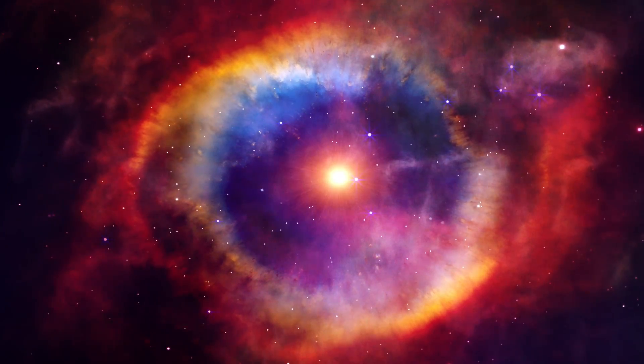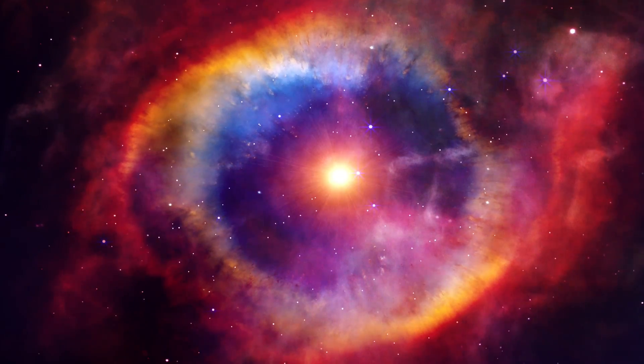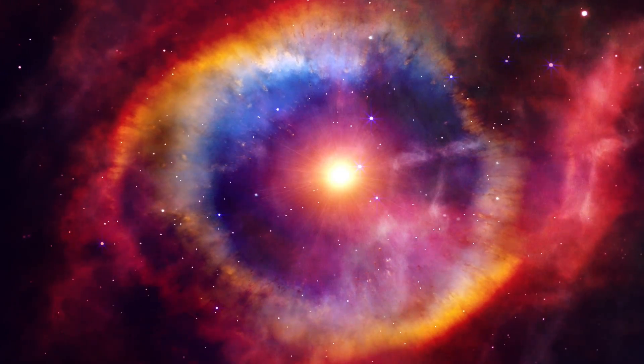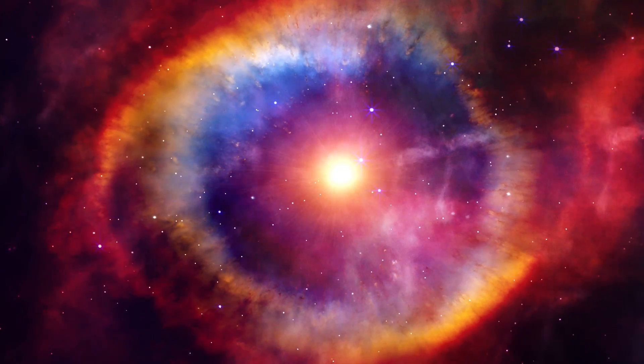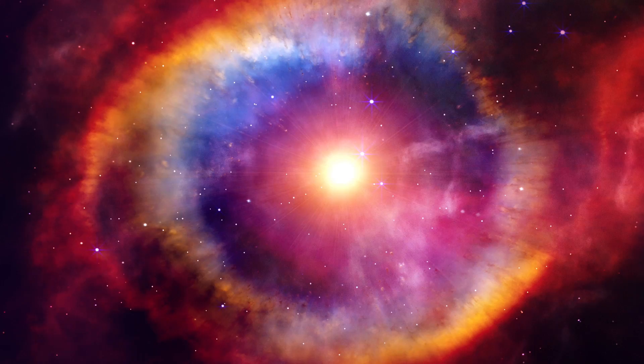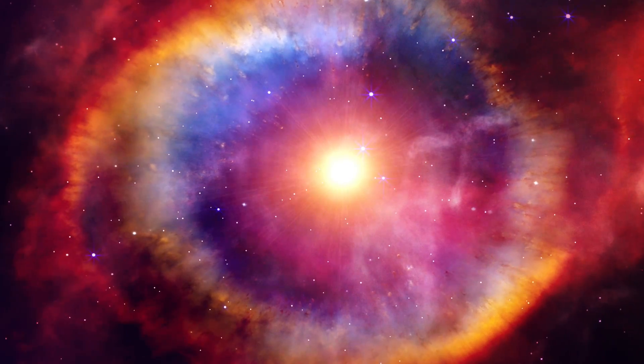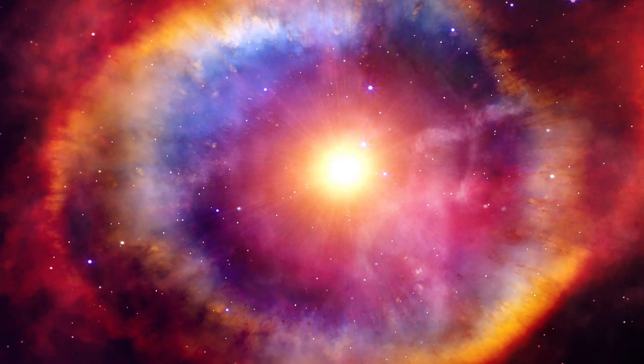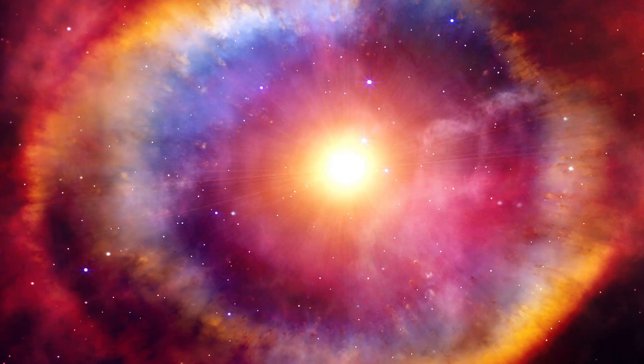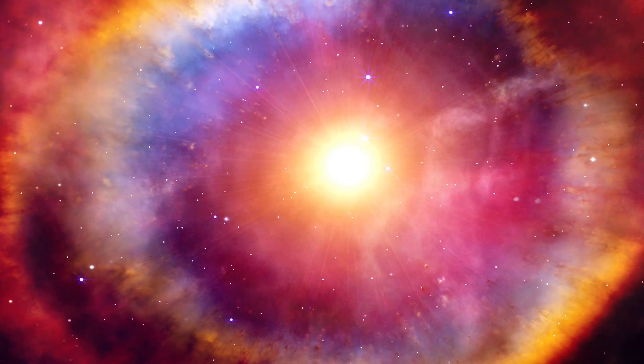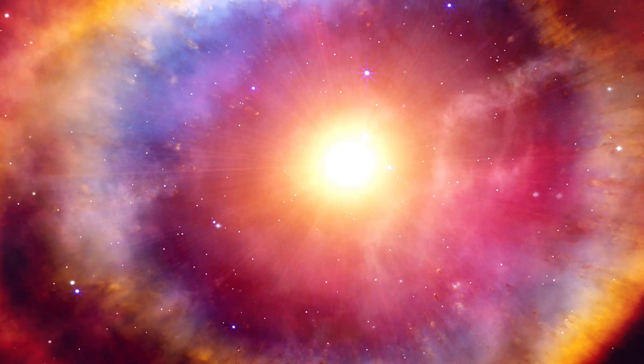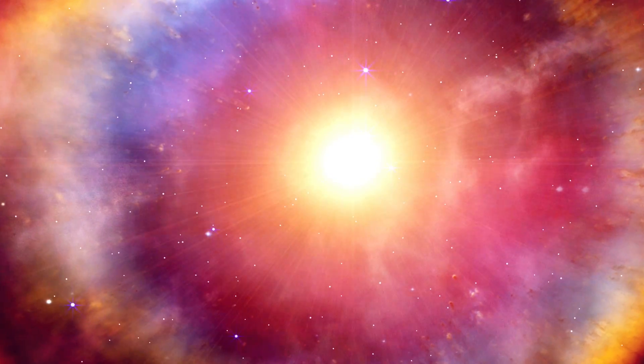Imagine floating in the vastness of space, surrounded by clouds of interstellar dust and gas glowing with ethereal colors. This is a journey into the heart of a nebula.